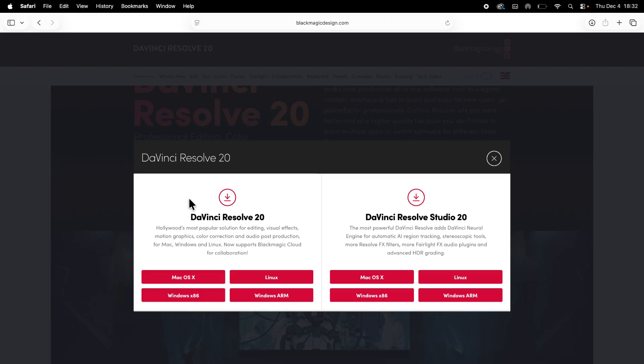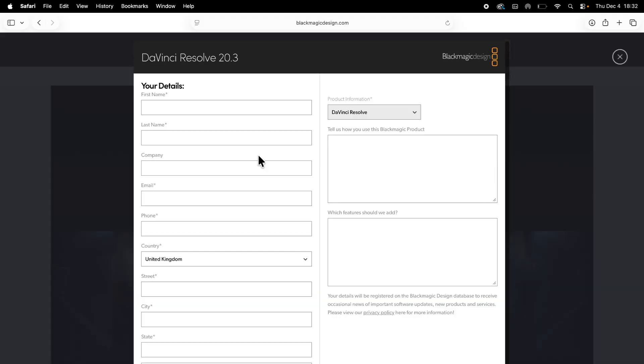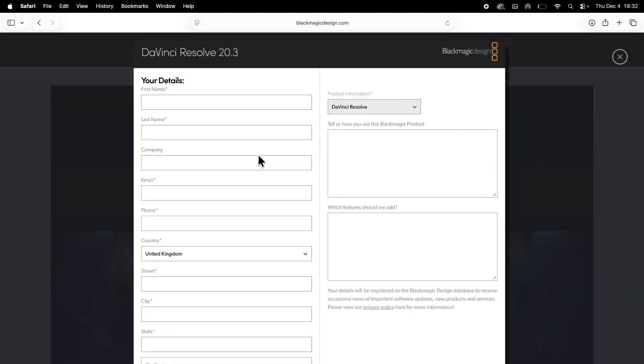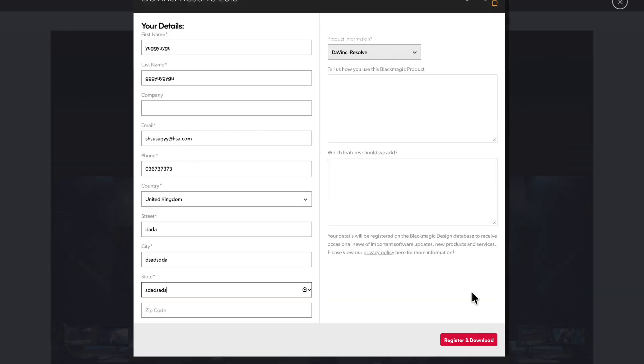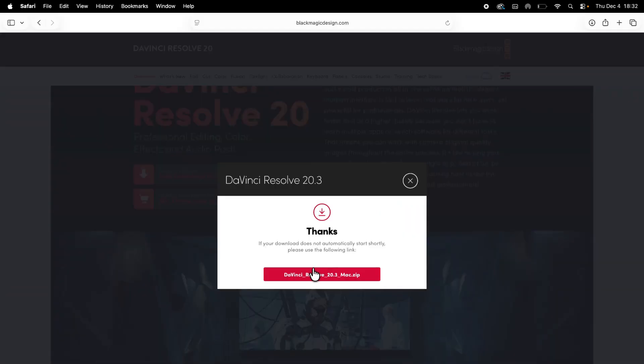The one on the left hand side is the free version of the app, so go and click on Mac OS and then you'll need to enter all of your information. Once you've entered this, you can press register and download.